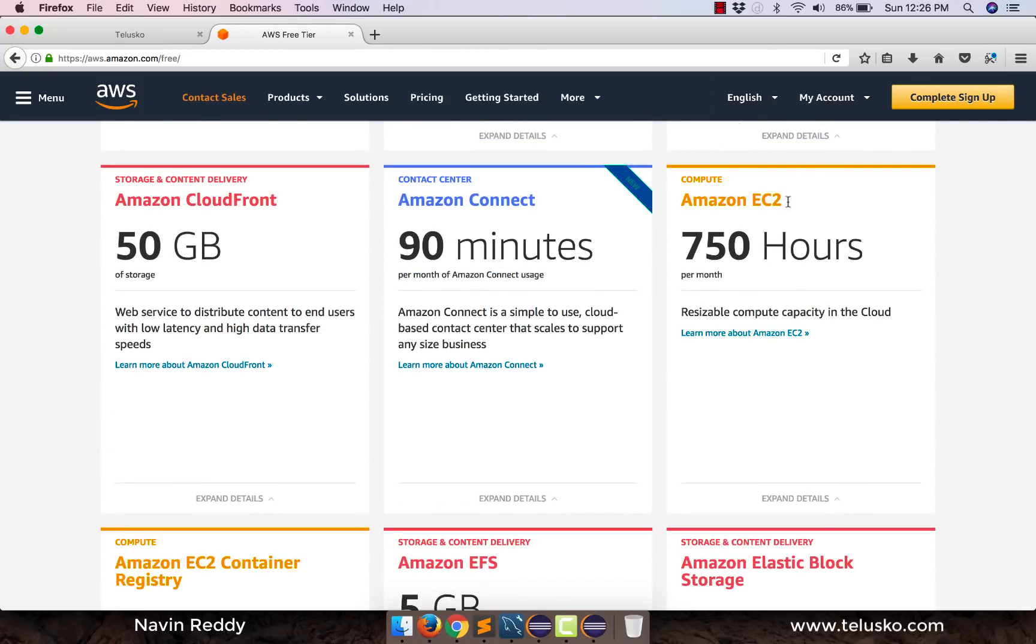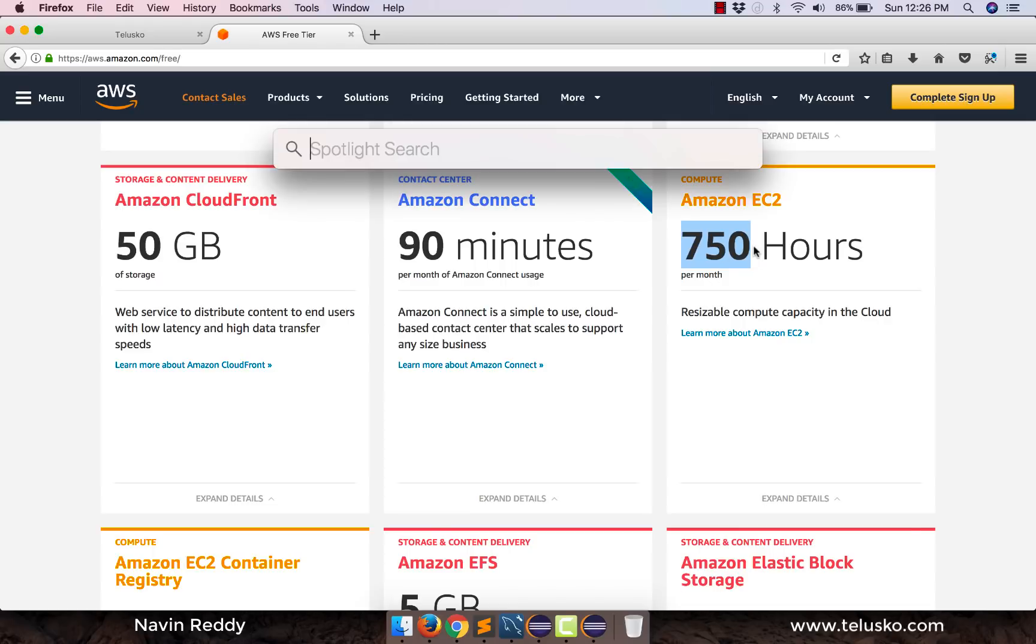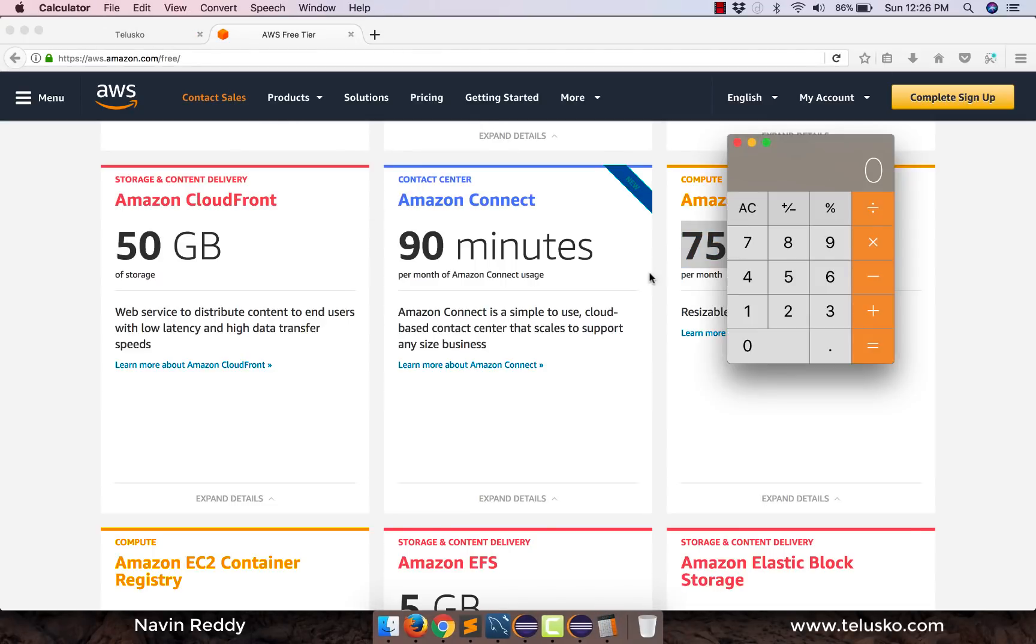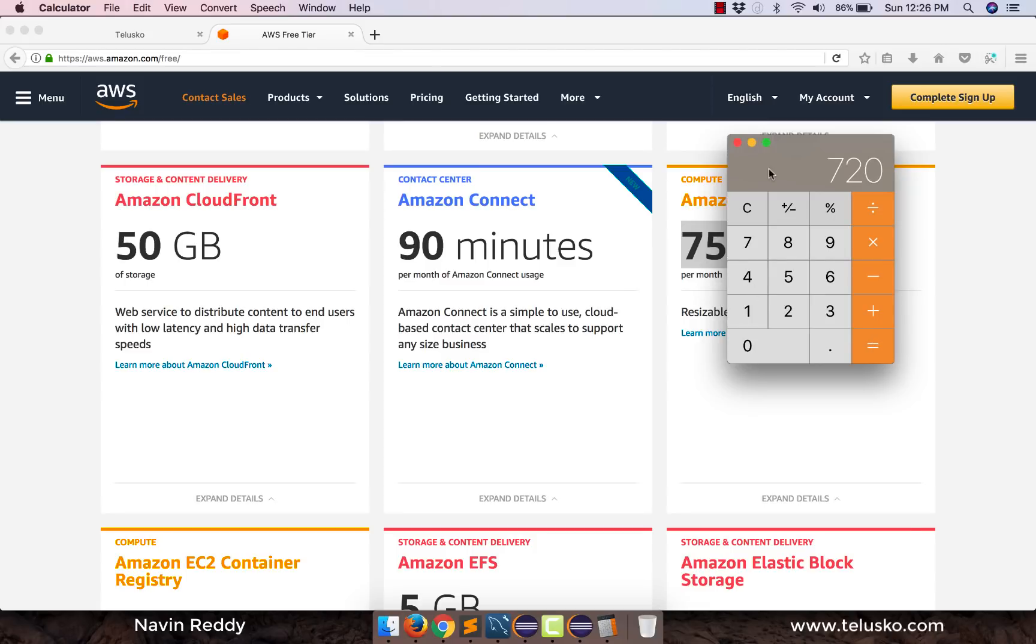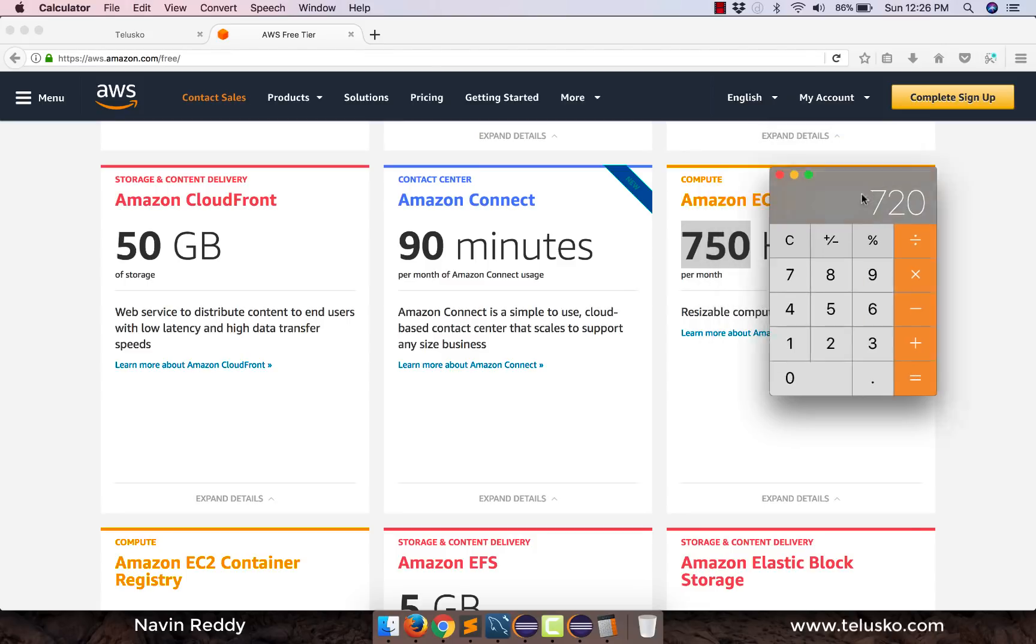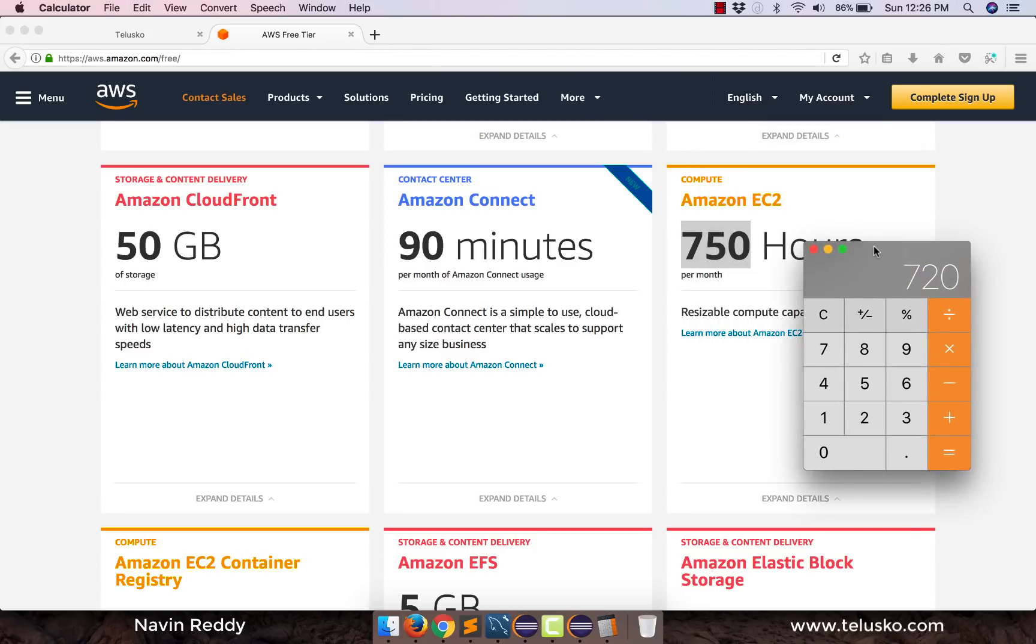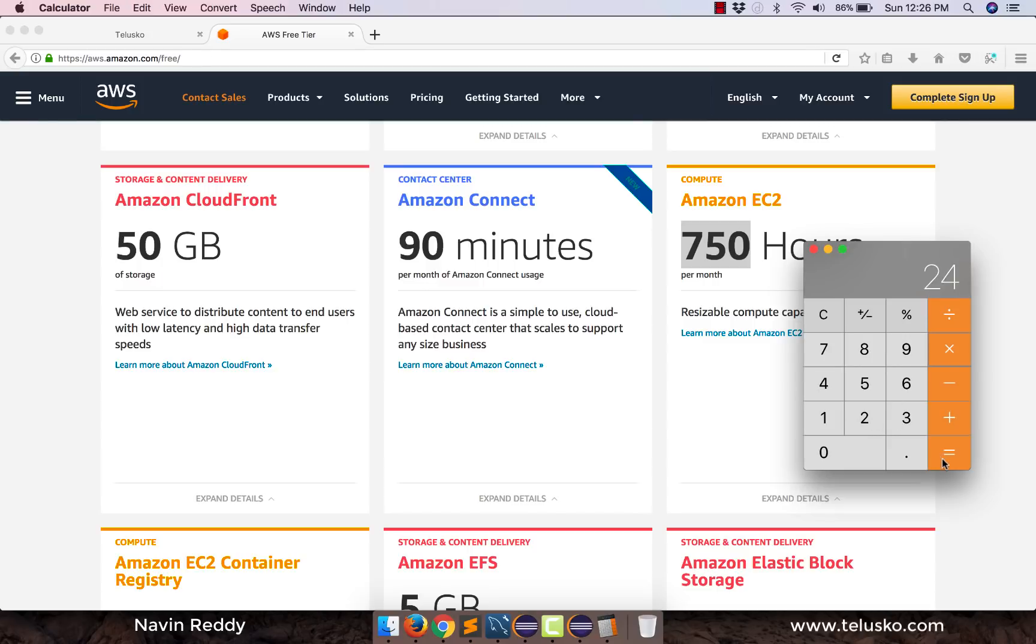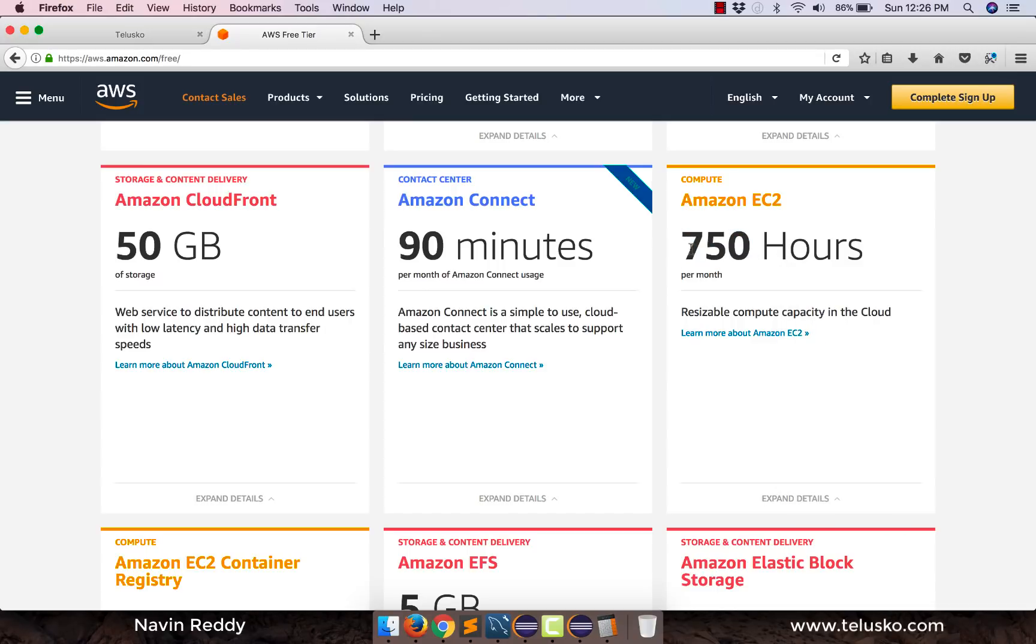We are concerned about EC2. So you get 750 hours per month. Now you're thinking, okay, we only get 750 hours. But don't worry, if you see a calculator and in one month, let's say if you have 30 days and 30 days into 24 hours, if you're running that for 24 hours, you can see we only have 720 hours in a month. And it is giving you 750. Even if you go for 31 into 24, you can see we have only 744 hours in a month. So 744 hours in a month, and that would be enough.